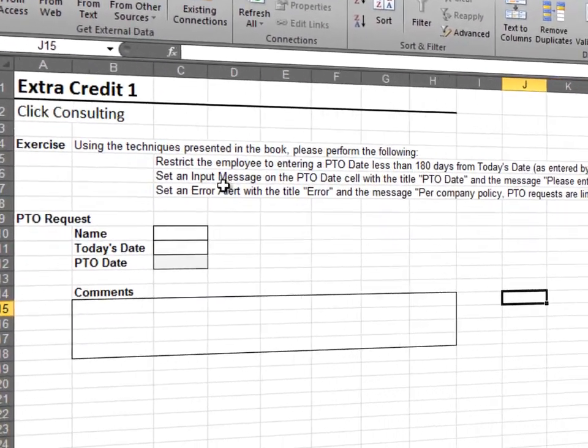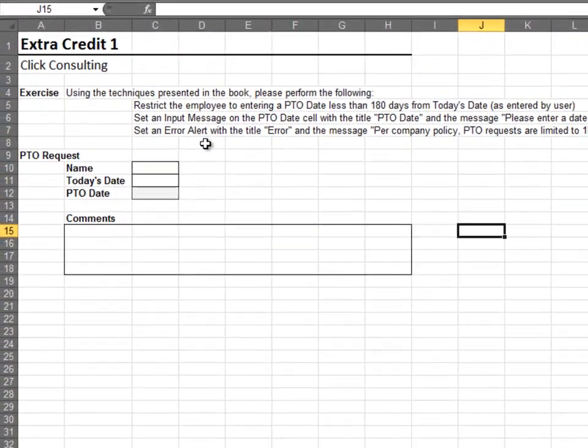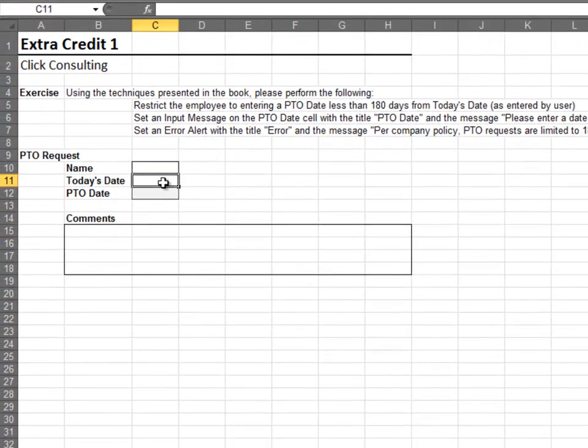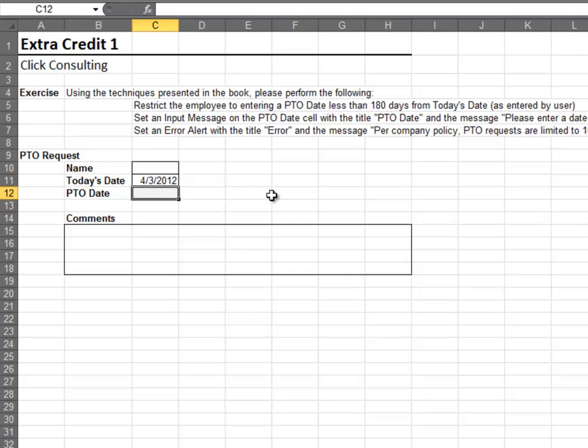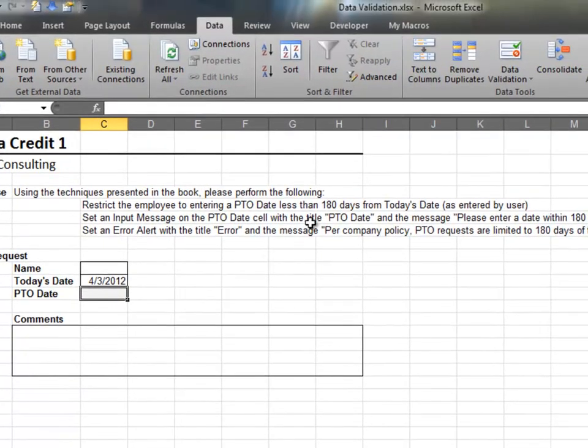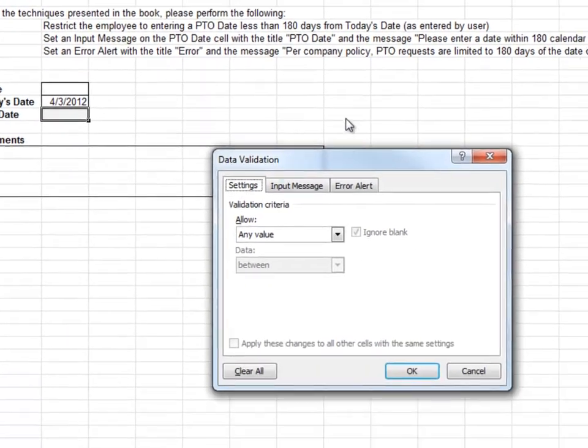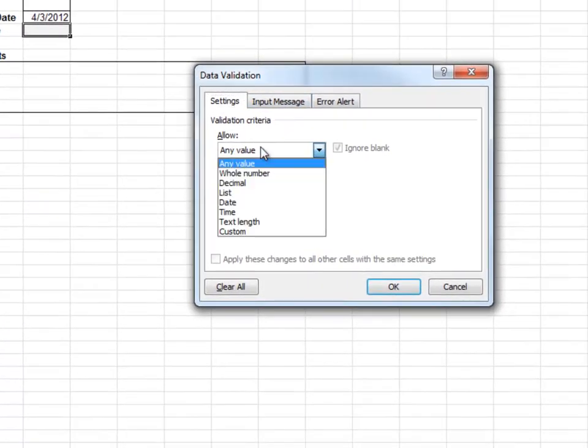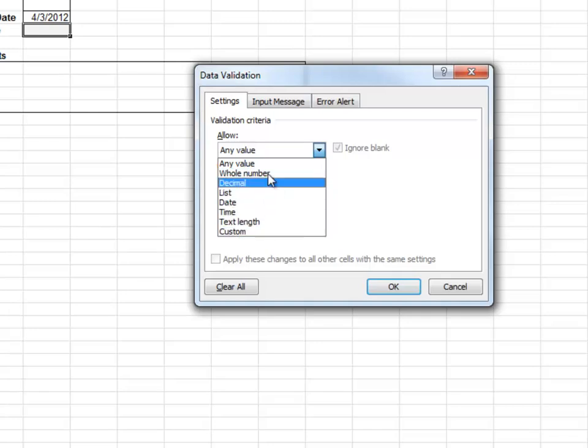In this exercise, we use Data Validation to restrict entry to valid dates. When filling out a PTO request, the employee starts by entering today's date. Currently, the employee can enter in any PTO date even if it violates company policy. Let's use the Data Validation feature to help.